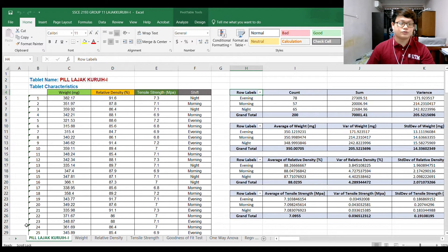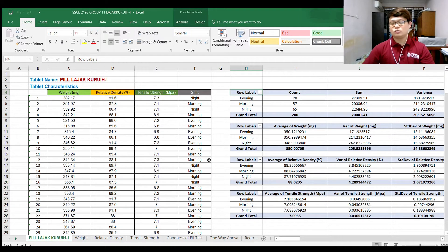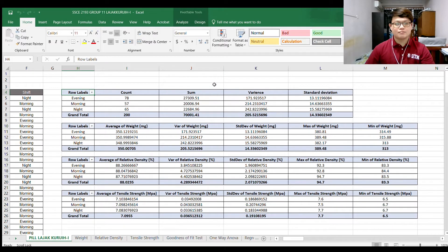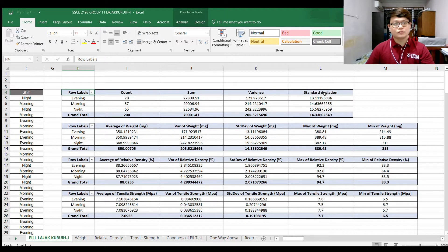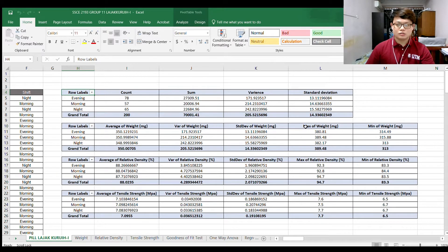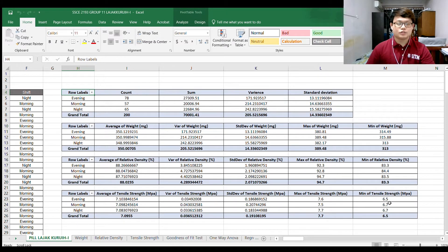Here is the table of the pure Raja Kurya Eye. It shows 200 sample observations taken randomly from 3 shift productions: morning, evening, and night. I summarized the table by numerical form, separating into 3 shifts — evening, morning, and night — and listed the count, sum, variance, and standard deviation. At the bottom I listed the mean, variance, standard deviation, maximum, and minimum for each of weight, relative density, and tensile strength.